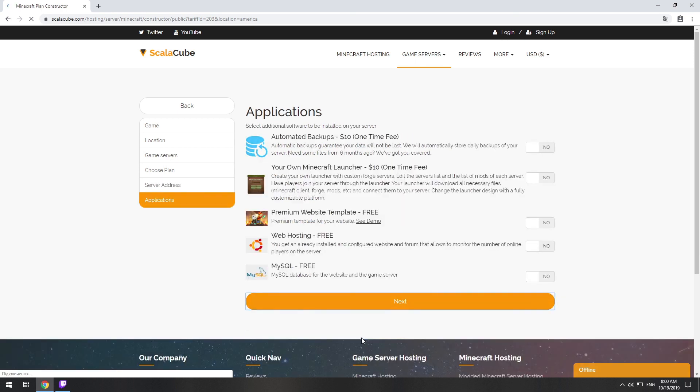Here you can select additional software to be installed on your server. You will be able to install them later too.